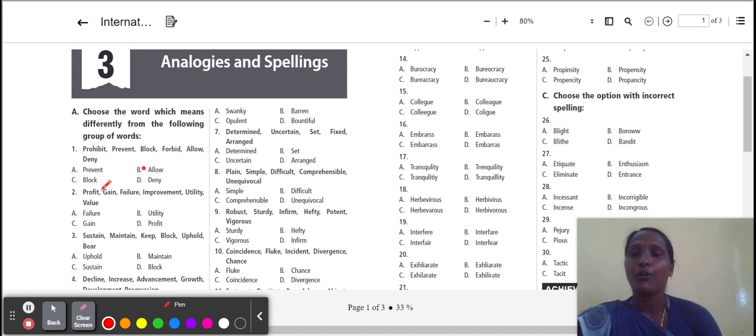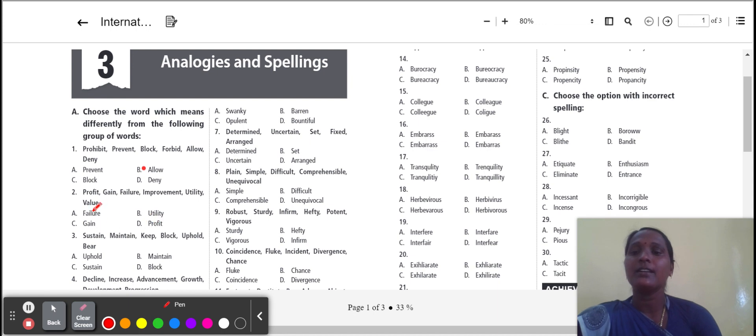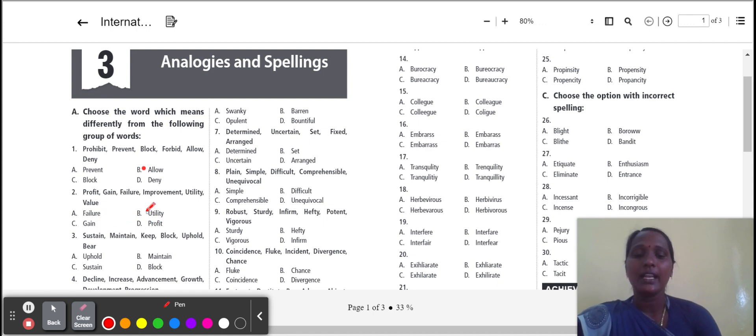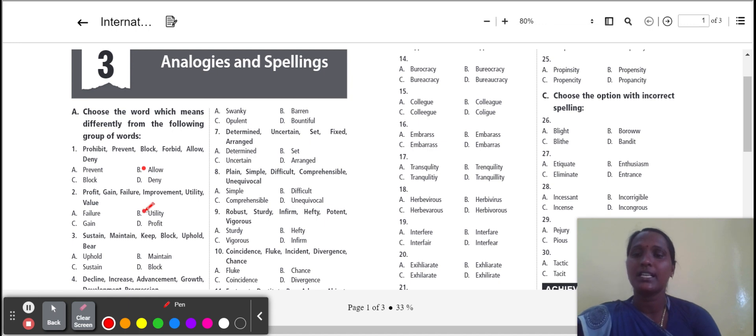Next one: profit, gain, failure, improvement, utility, value. Failure, gain, profit. The three words give the same meanings. Utility is the meaning of being useful. So that is the odd one. So we select utility.